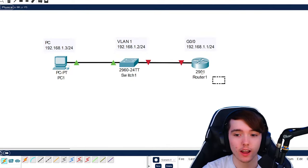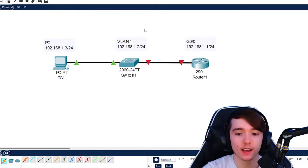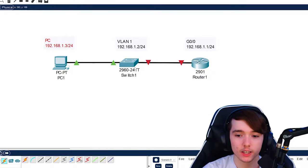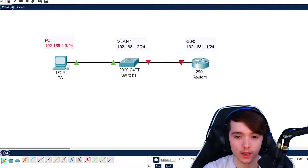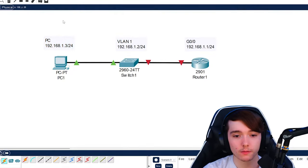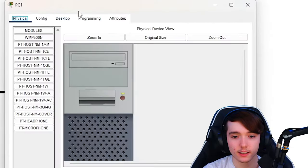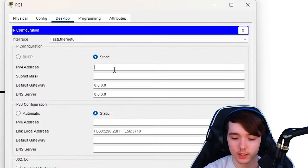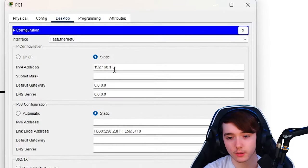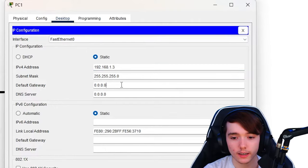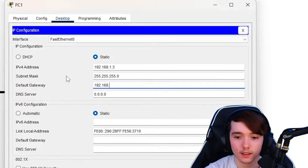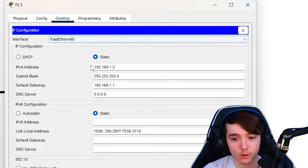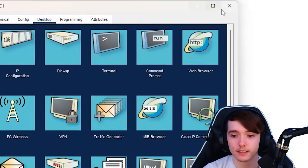So I'm in Cisco Packet Tracer where I have a mini network for learning this concept. We have a PC, a switch, and a router all connected with straight-through cables. First, we're going to configure the IP address for the PC. We'll go to Desktop > IP Configuration: 192.168.1.3. We also want to configure a default gateway so we can access or be able to ping the router. Right there are the configurations for the PC.